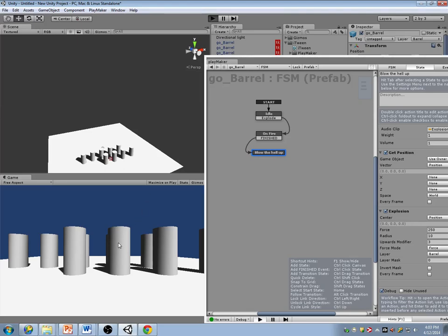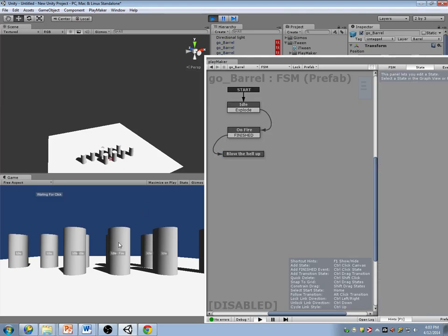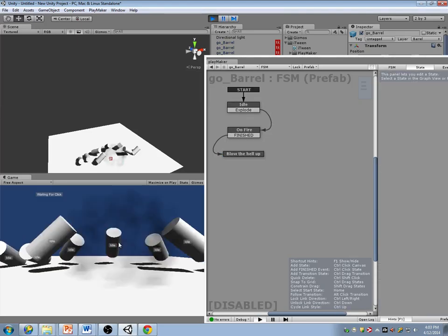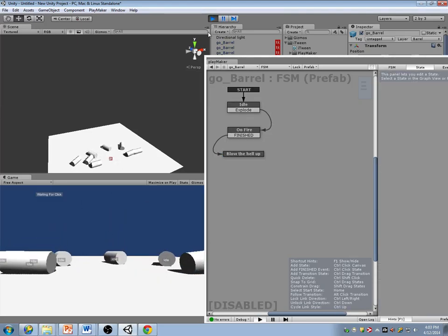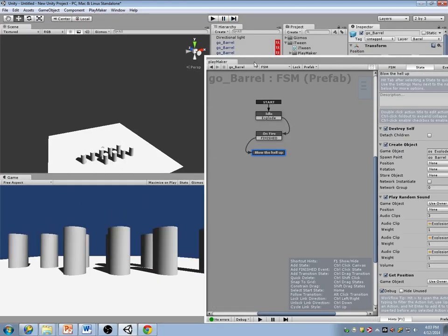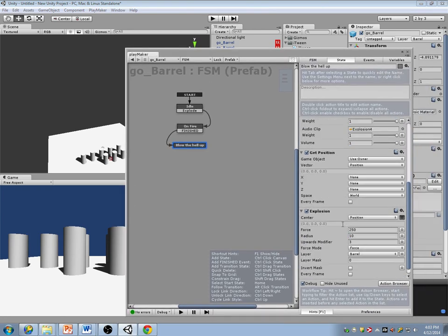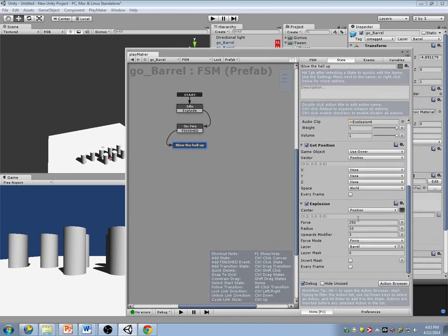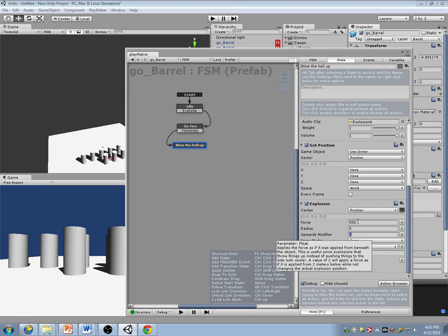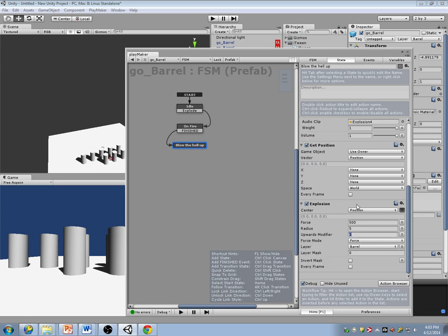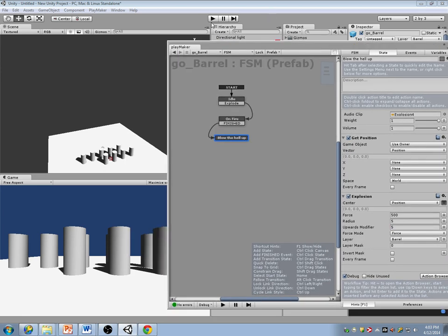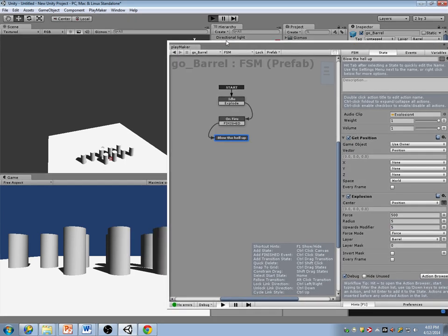Now what I want to do is I want this explosion to also trigger the explosion in the other barrels too. This might be a little bit too weak. So how do I do that?